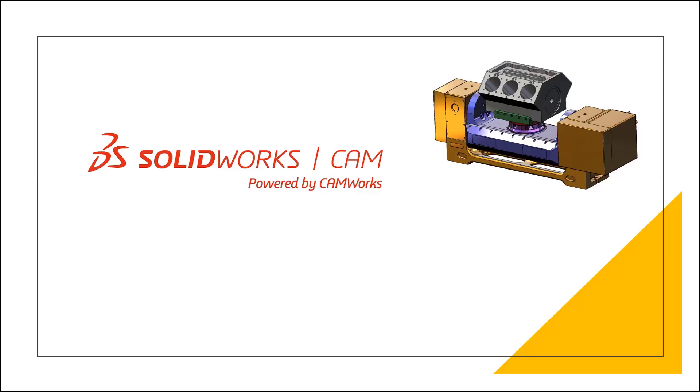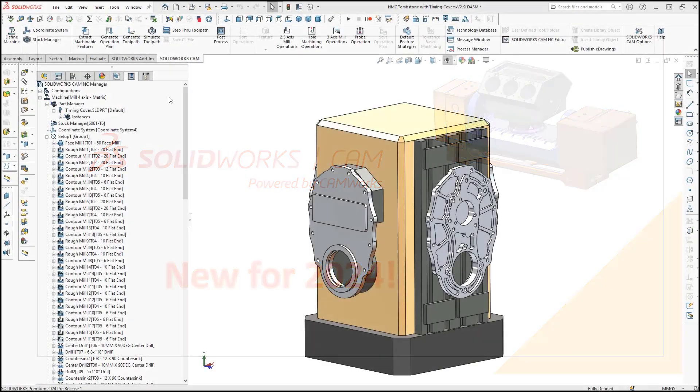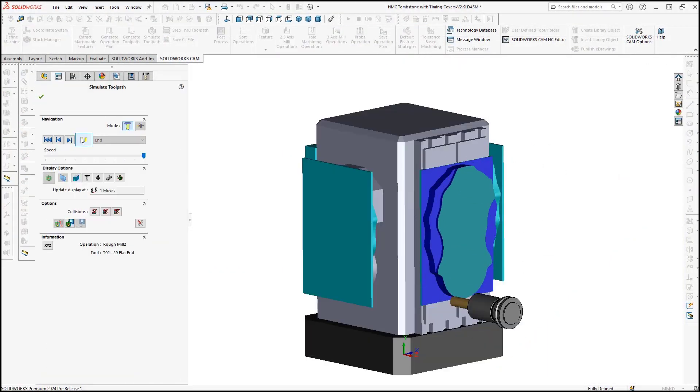Hi everyone, my name is Steven and I'm an application engineer at CAD Dimensions. Here's another tech tip on what's new in SOLIDWORKS CAM 2024.